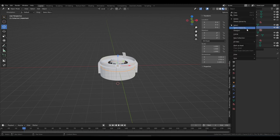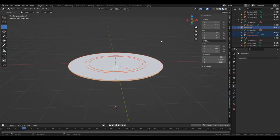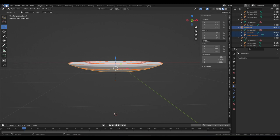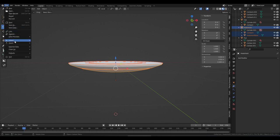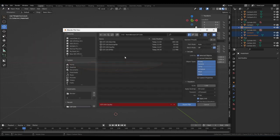Next up, the heat shield. Select hierarchy, backslash. This is fine — 0, 0, everything. Export FBX, heat shield — I'll just say 'HS.'